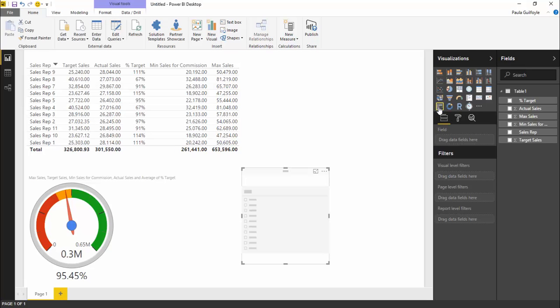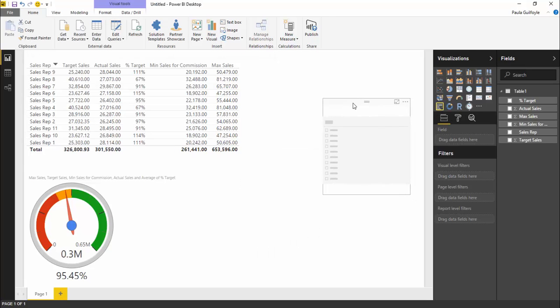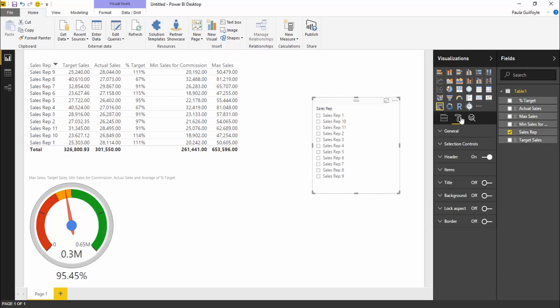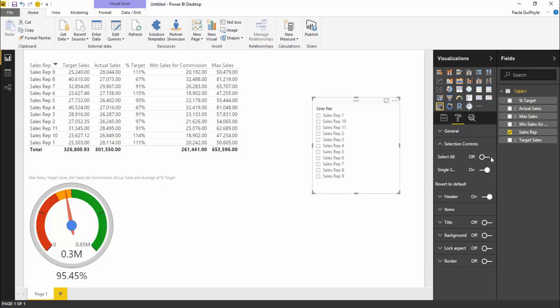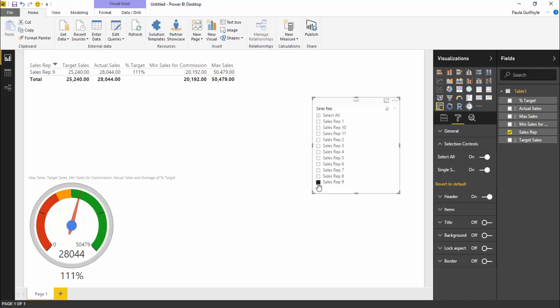Now let's look at slicing and dicing this. I'm just going to add a filter to our report and put our sales reps into our filter. I am going to change my selection controls so I can select all.